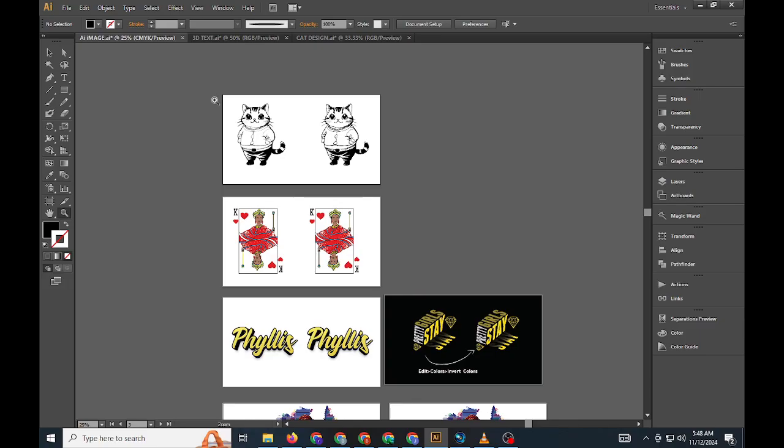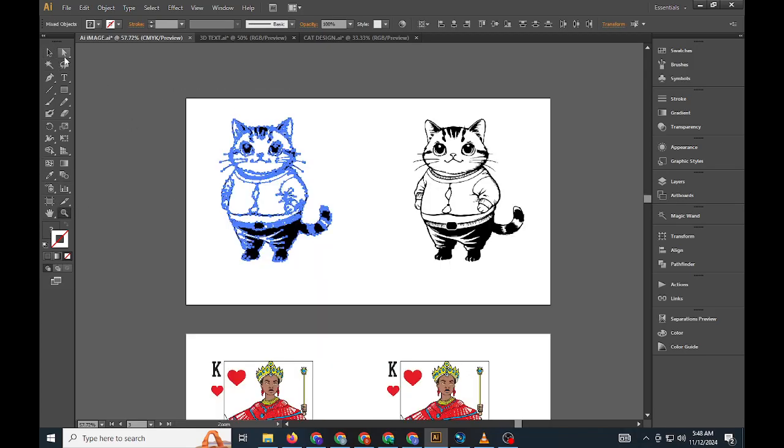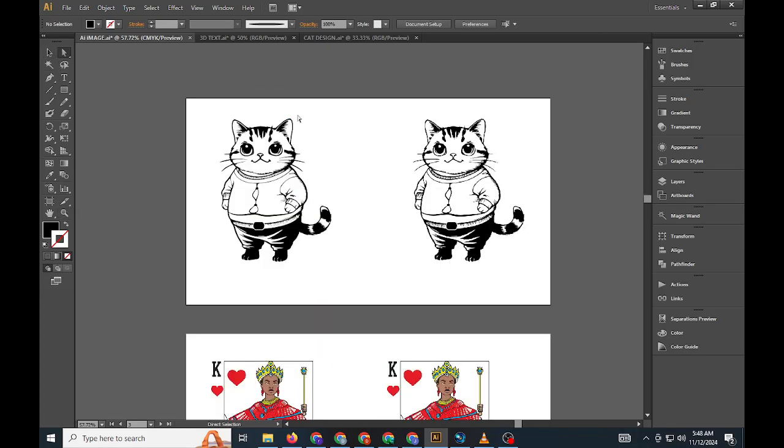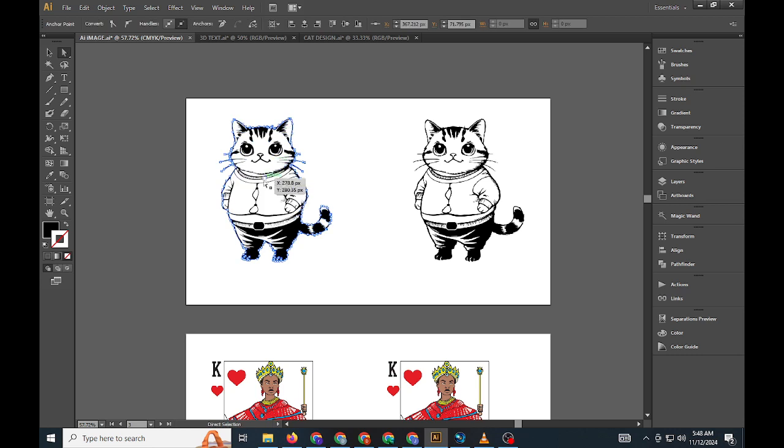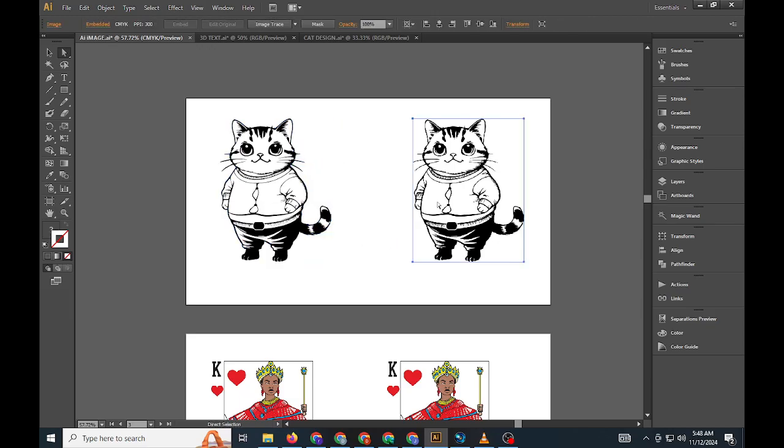Vectors are graphics made up of points, lines, and paths, allowing them to scale infinitely without losing quality. This makes vector images ideal for logos, icons, and illustrations, where clean, crisp lines are essential. Common file formats for vector images include PDF, AI, and SVG.